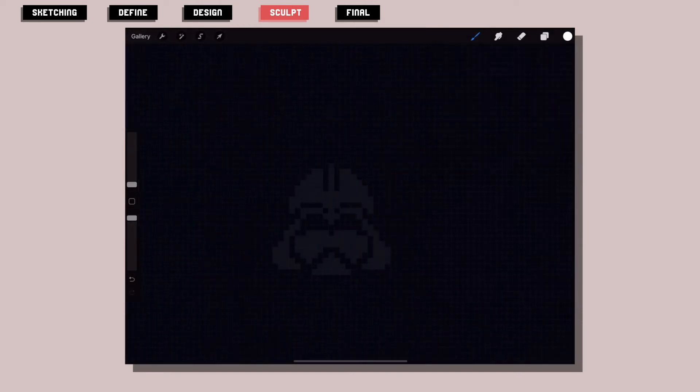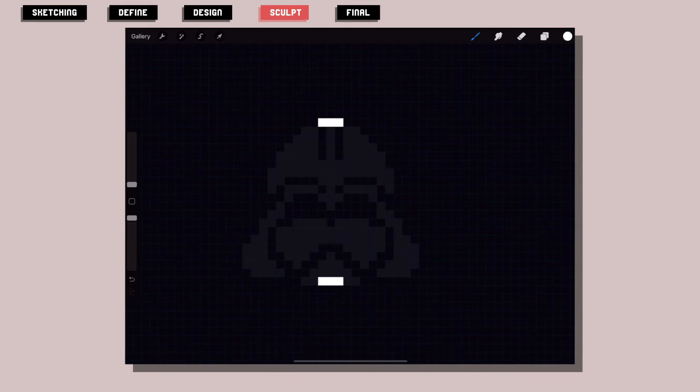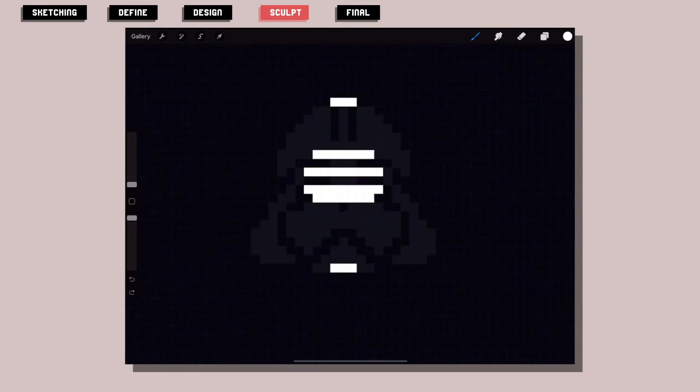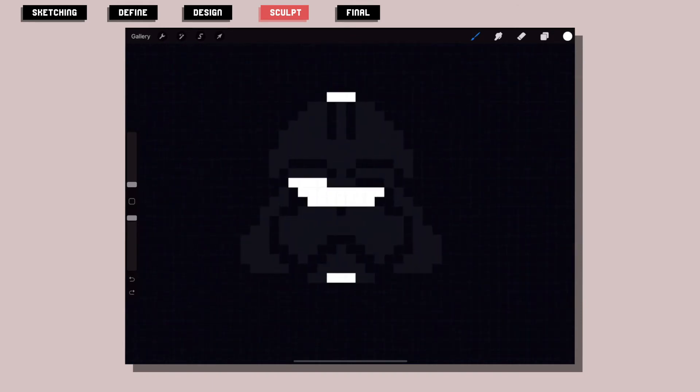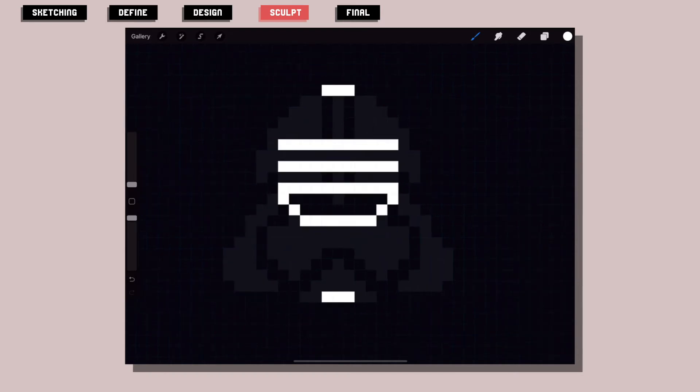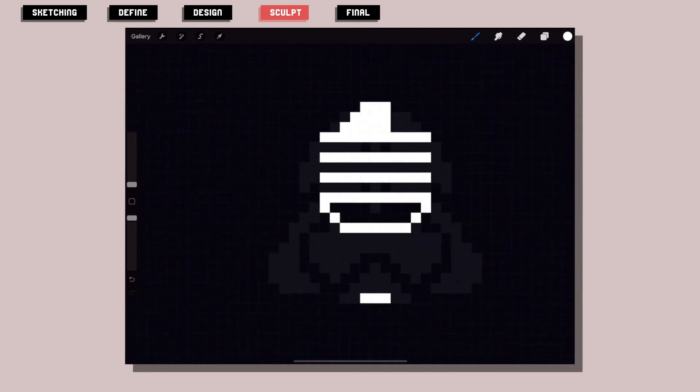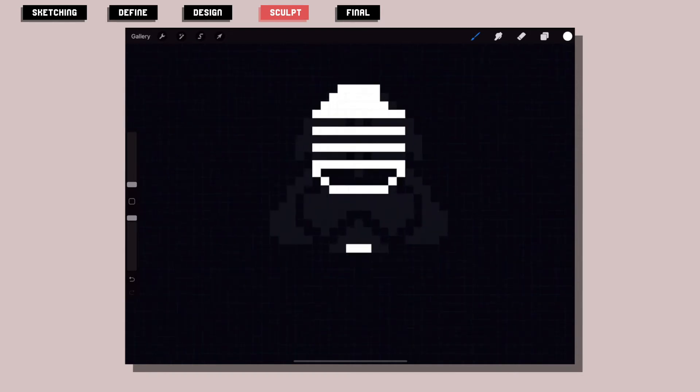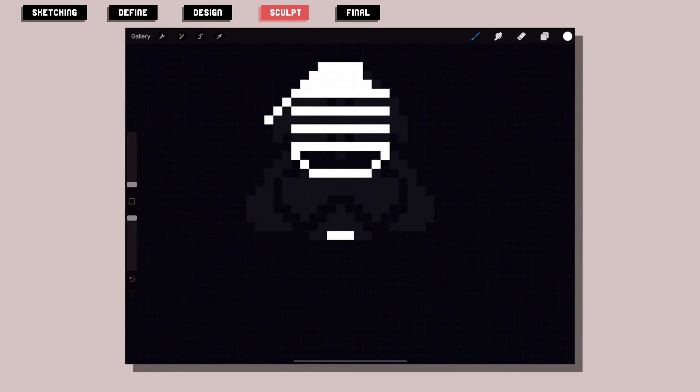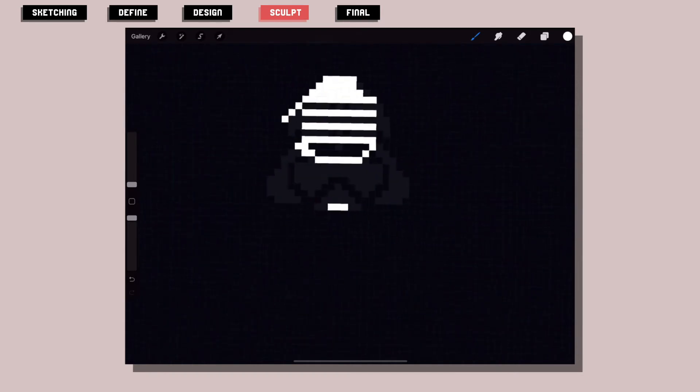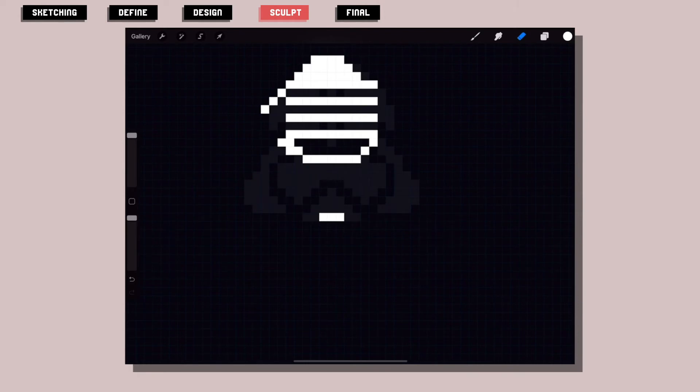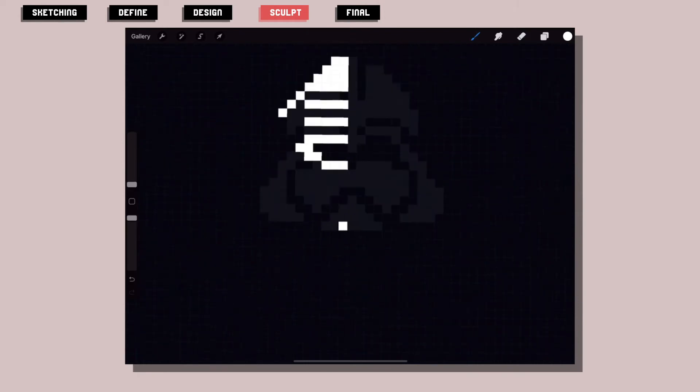I did the same process for the Kylo Ren pixel icon, but this time I already had a lot of information about the size of the head, where to put the eyes, and how to approach the needed edges to give him good details.